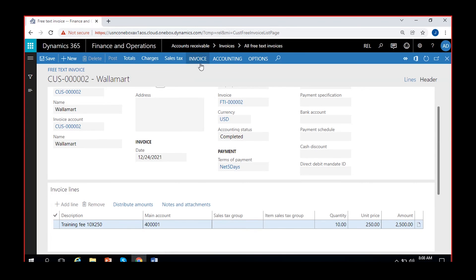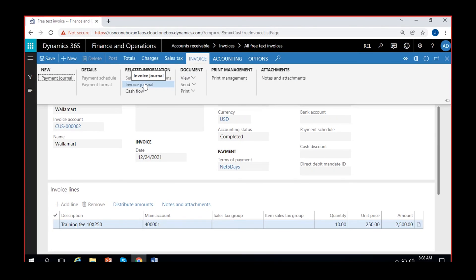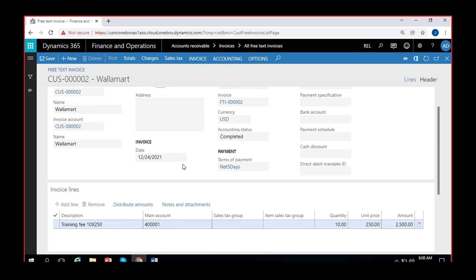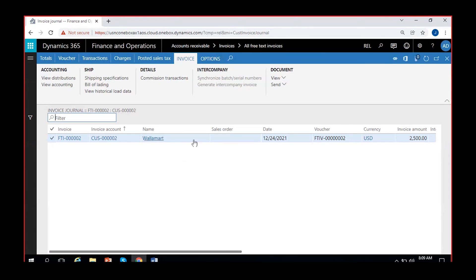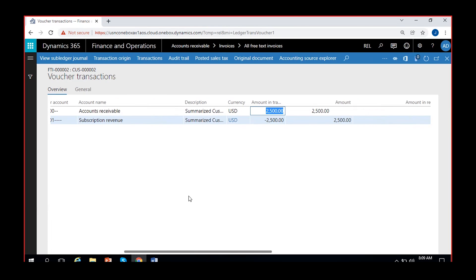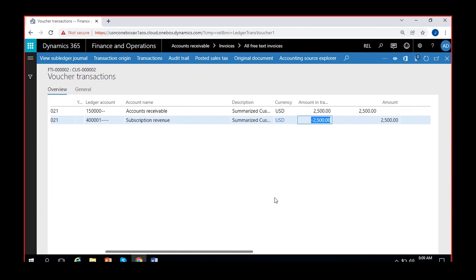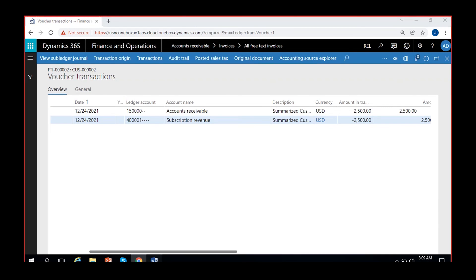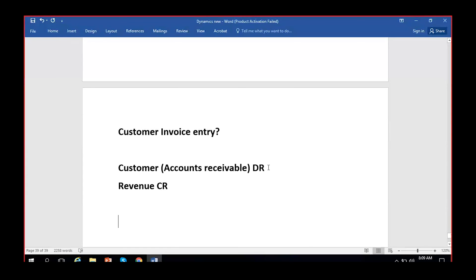If you want to check the voucher for this, go to Invoice and then Invoice Journal. Here you can see the voucher that is posted. Accounts Receivable is getting debited and subscription revenue is getting credited. Revenues are always credited. The customer account, or the Accounts Receivable account, will get debited and the revenue account will get credited all the time.